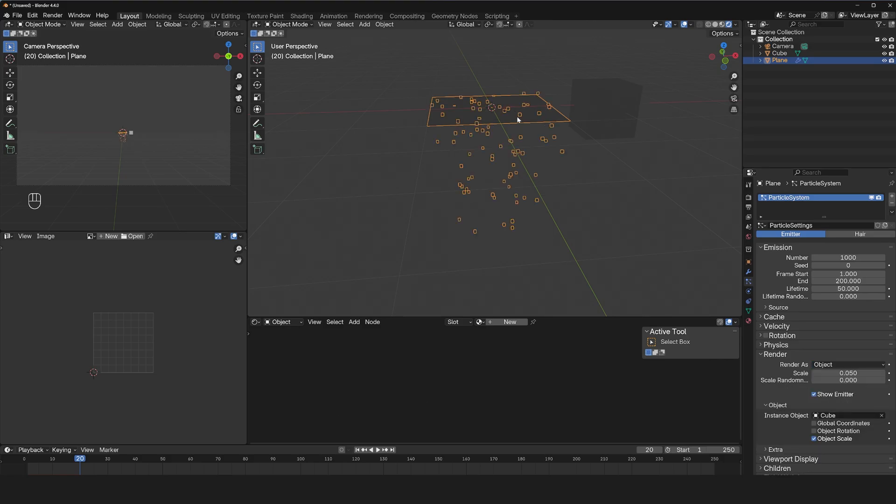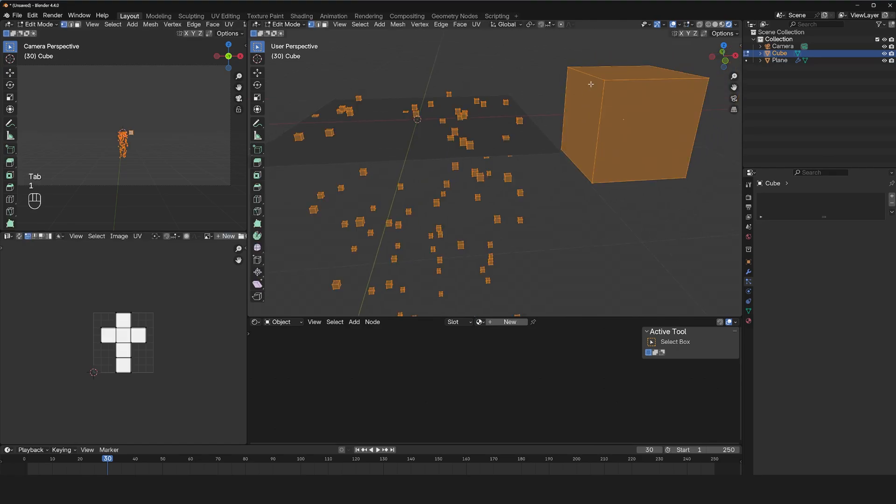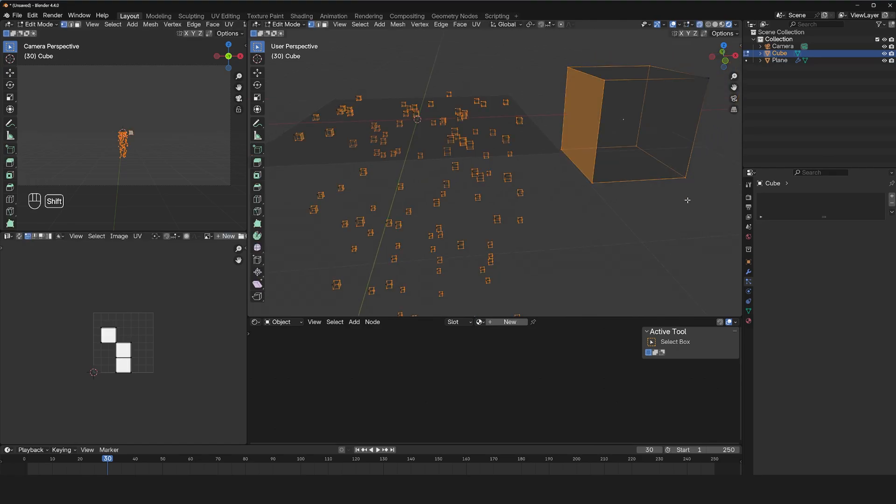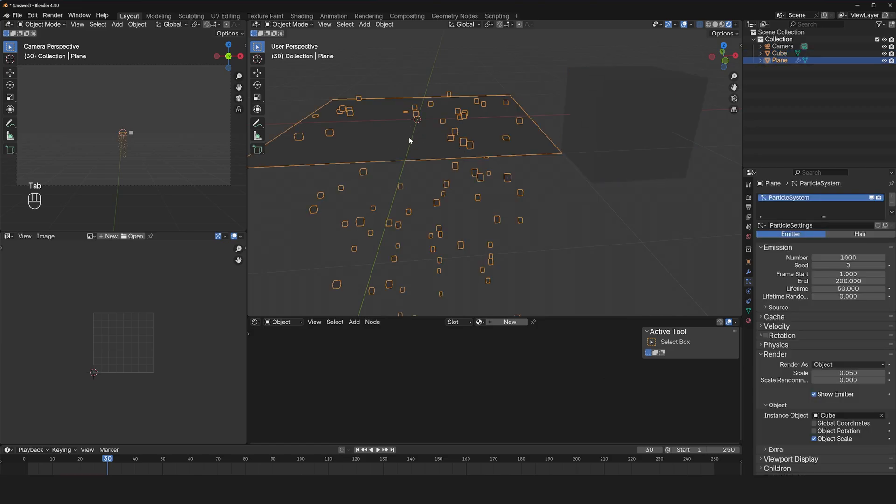Now the problem with that is that what would have been just one particle is going to be made out of however many vertices this cube is made out of, and that's going to be multiplied by the number of particles.